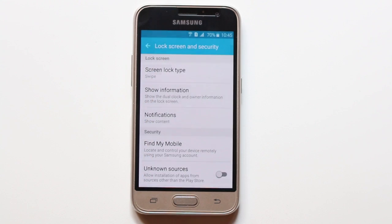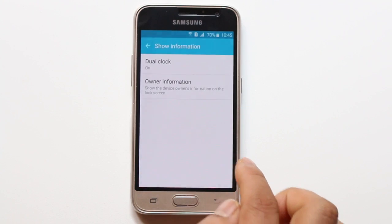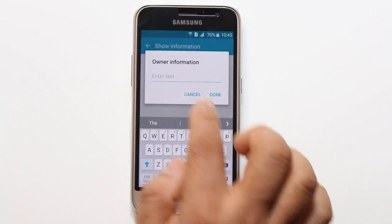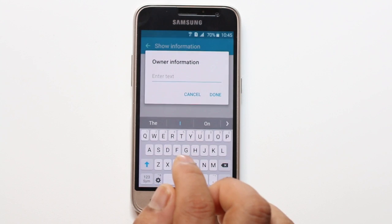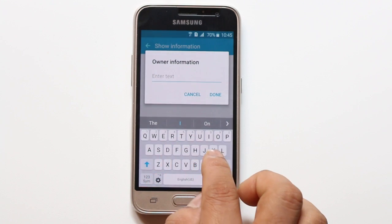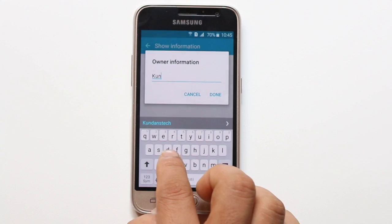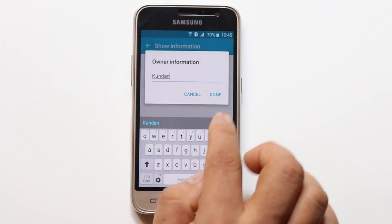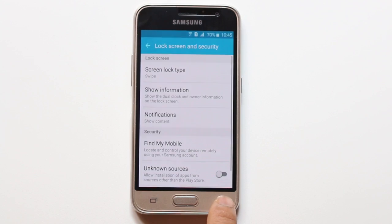Then select Show Information, then Owner Information, and type the name of the owner of the phone. I will type my name here and done. The owner's name has been typed.